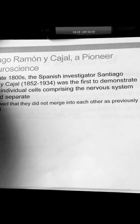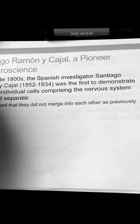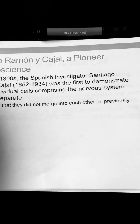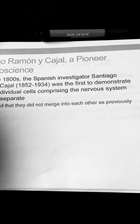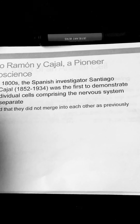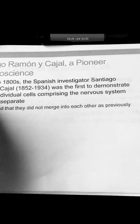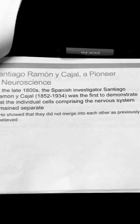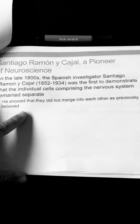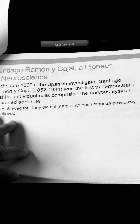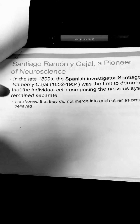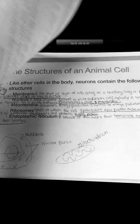Here's the pioneer neuroscientist Santiago Ramón y Cajal. He's the one who actually proved a lot of what needed to be proved in the 19th century. He was the first to demonstrate that the individual cells comprising the nervous system remain separate — he believed they did not merge into each other as previously believed. He used a microscope and stained parts of cells, proving they all work separately.